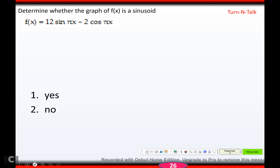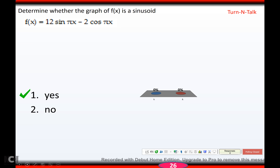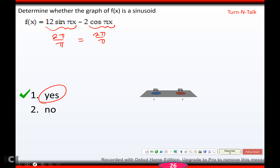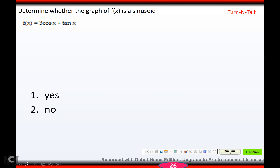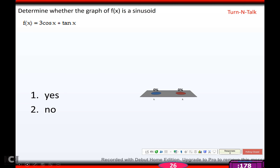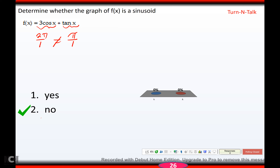You try this one, hit pause, come back when you're ready. You should get yes, because the period here would be 2 pi over pi and the period here would also be 2 pi over pi — they match, so yes, it is a sinusoid. Try the next one: hopefully you got no, because the period here would be 2 pi over 1, and tangent has period pi over b, so that would be pi over b — they do not equal, so no, that sum would not be a sinusoid.